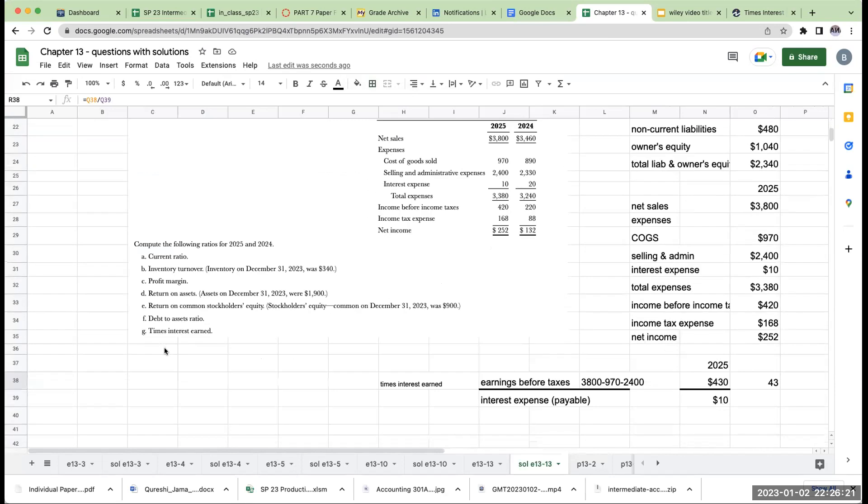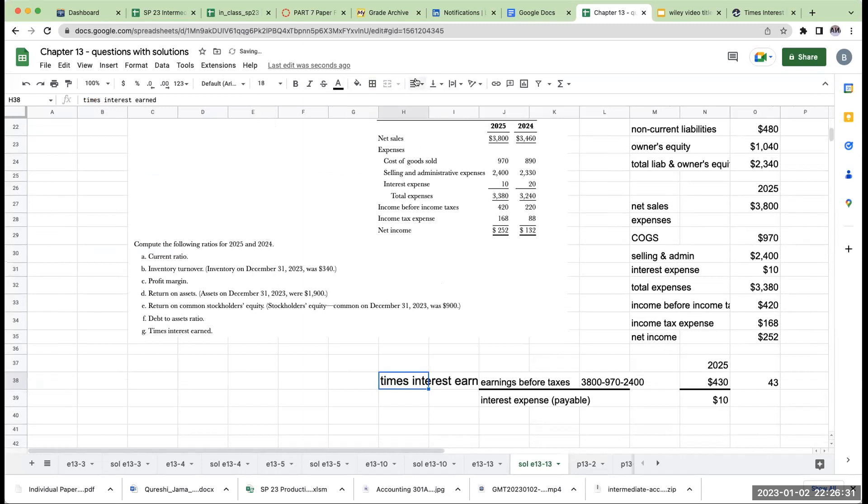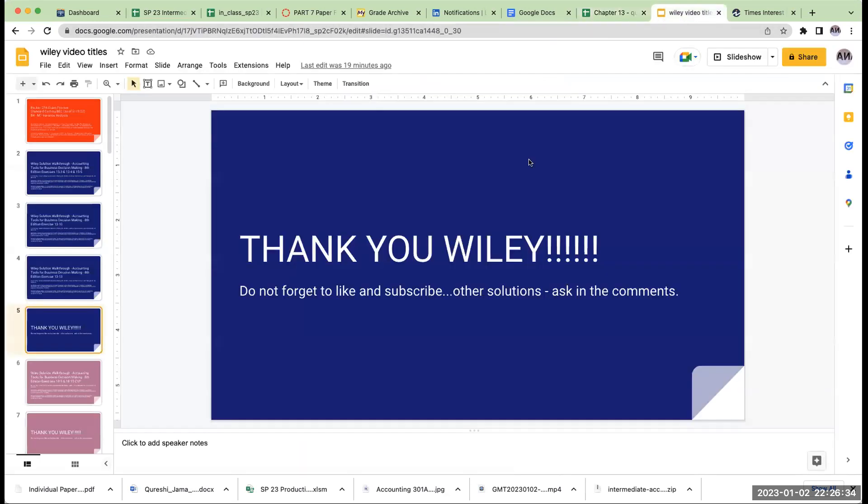So those are the ratios that we were asked to go through and to compute. Again, this is a very small snapshot in terms of what we go through and do for ratio analysis. But I always think it's a good thing to kind of go through and review how to go through and to do these types of questions. So I want to thank Wiley today for allowing me to use their content, specifically their questions to provide you these solutions. And if there's anything else you'd like to see, please feel free to ask. Have a great day. And I look forward to seeing you on future videos. Have a good one.